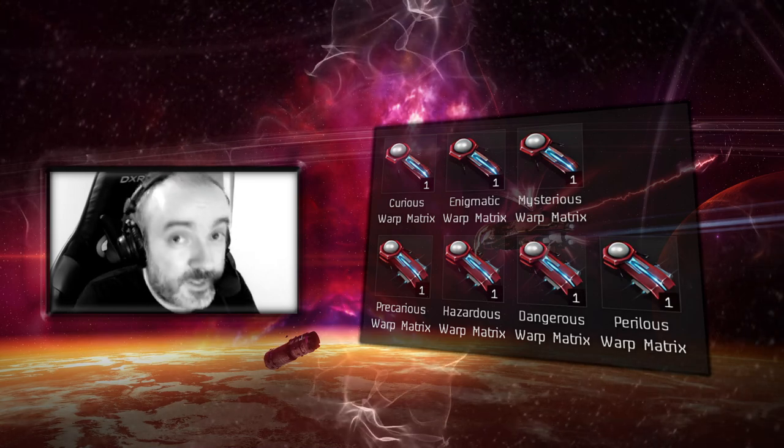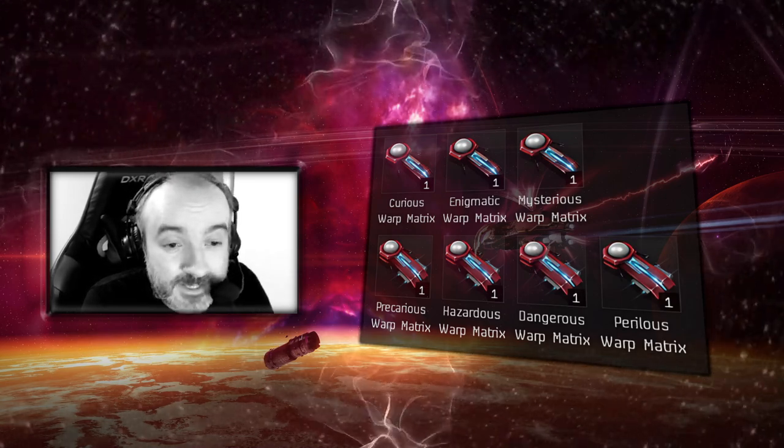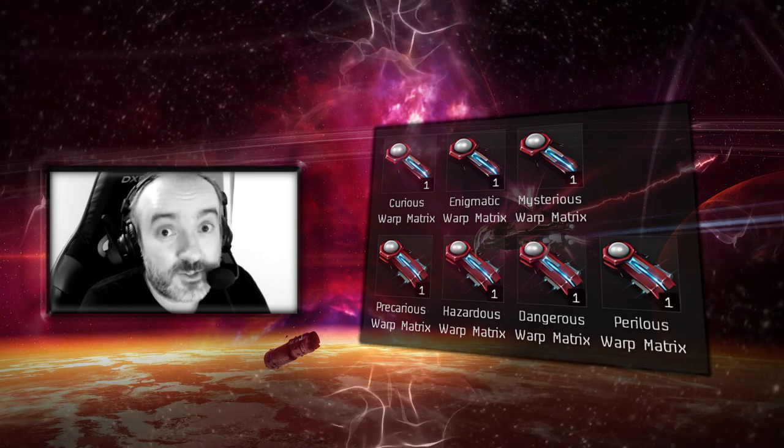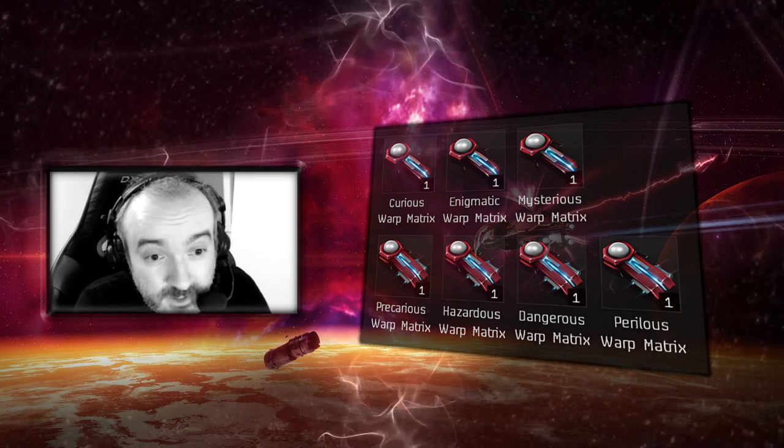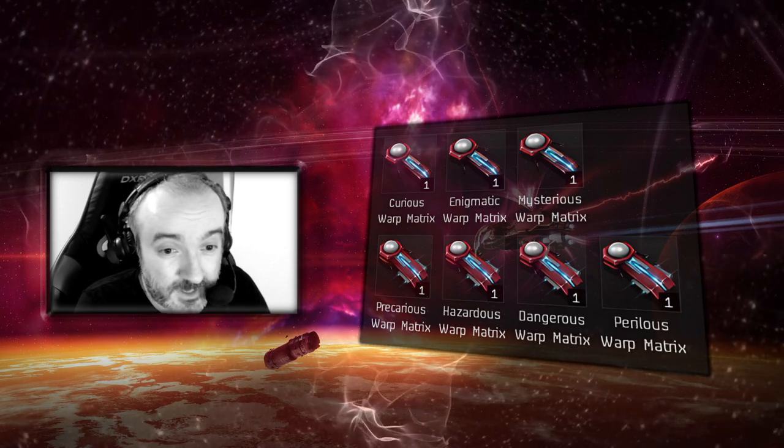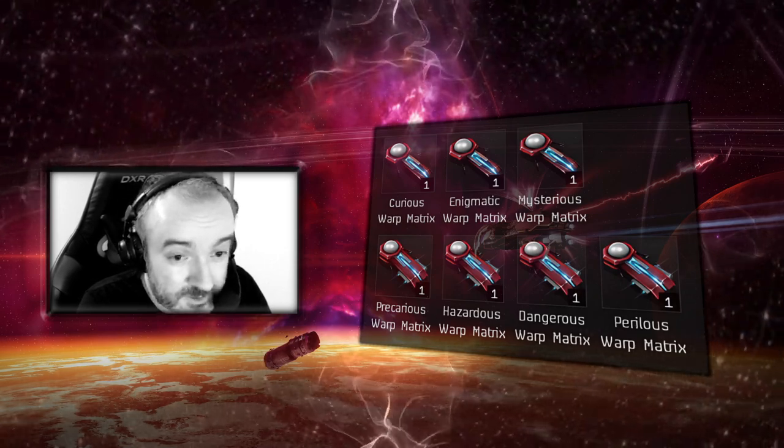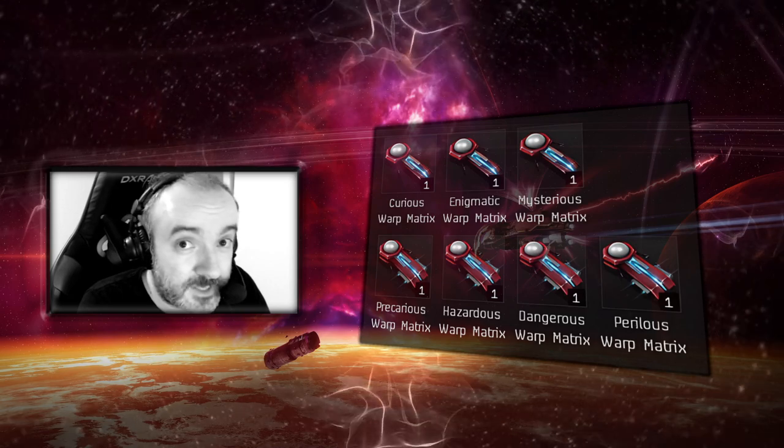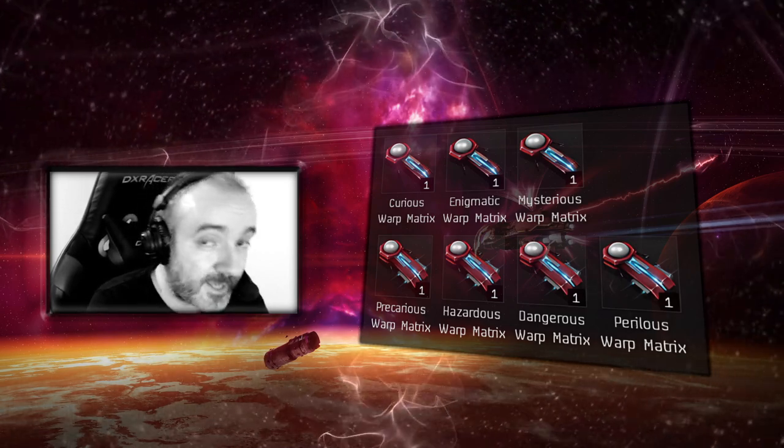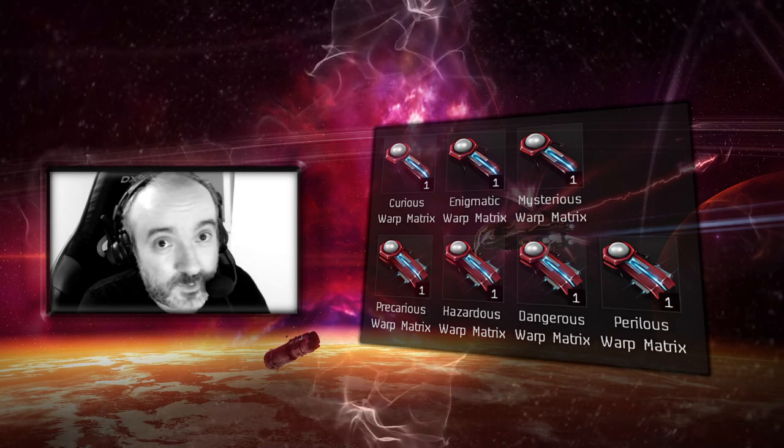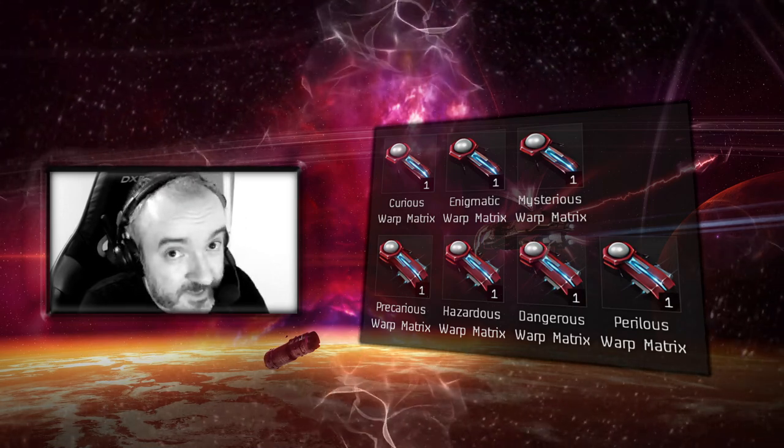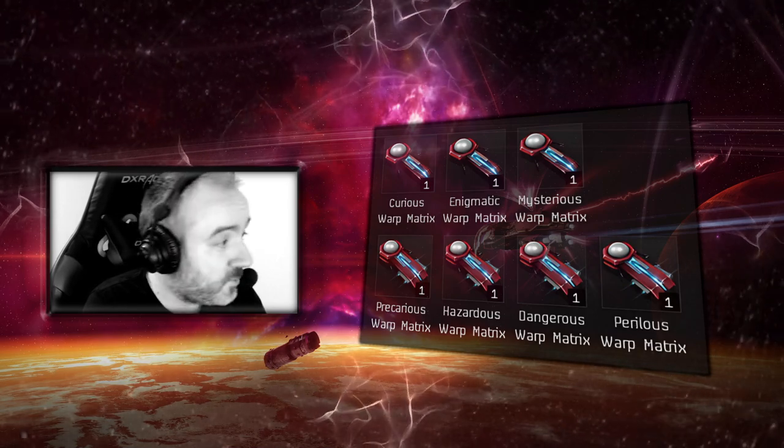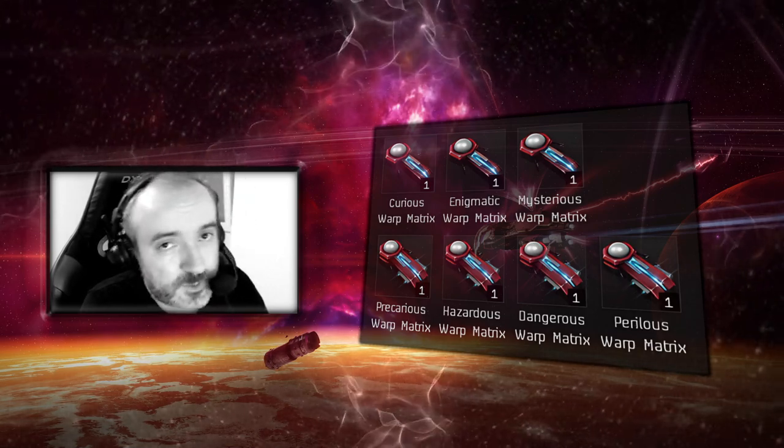You can get these filaments two ways: either you wait for them to pop up on the market, or you scan down the event signatures in known space all over the place called Warp Matrix Convergence. Those are relic signatures where you will find peculiar debris fragments. You hack these and the loot will consist of BPCs plus materials which let you build these filaments.